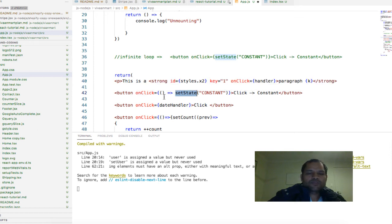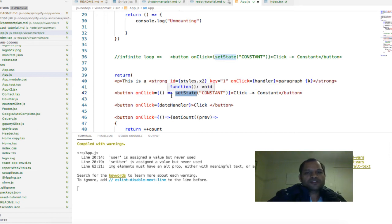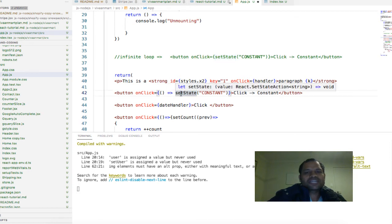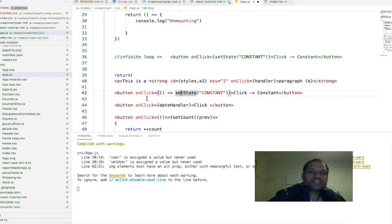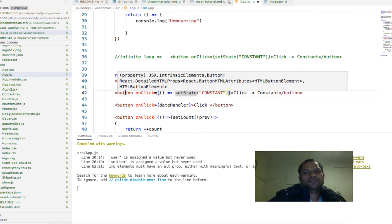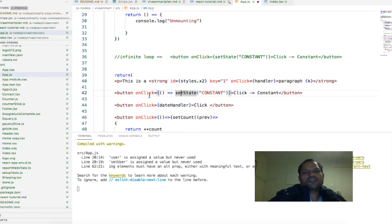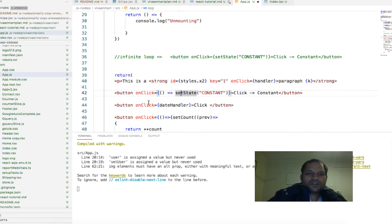With lambda expression, this particular function does not get called immediately. This function will get called after the user clicks on the button, and while rendering, that function will not be called. Once we do that and save it, you can see that the error is gone.